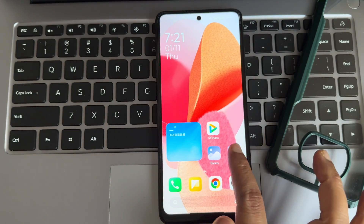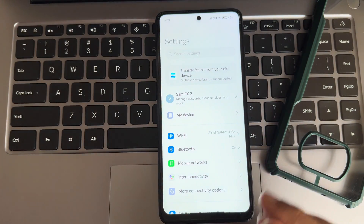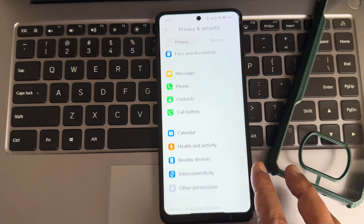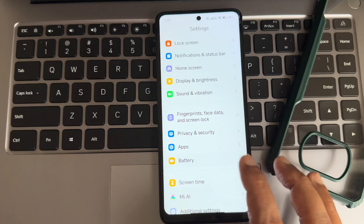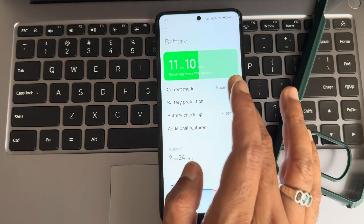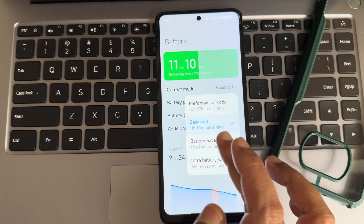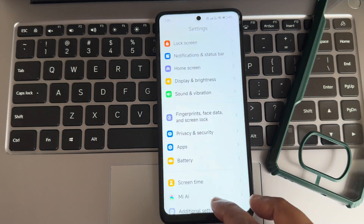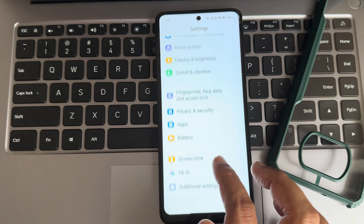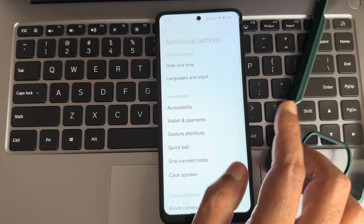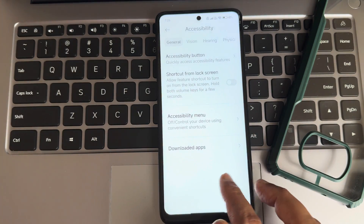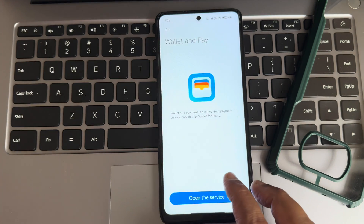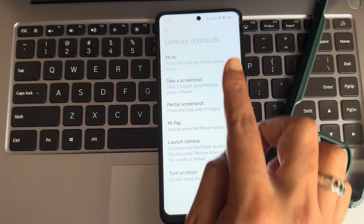Moving into privacy and security settings — these are region-specific. Under battery, you get four different types of battery modes: performance is used during gaming, battery saver, and ultra battery saver. Screen time is given and an accessibility menu is available in additional settings. Wallet and payments is region-specific and not available for Indians as of now. Gesture shortcuts offer plenty of options.